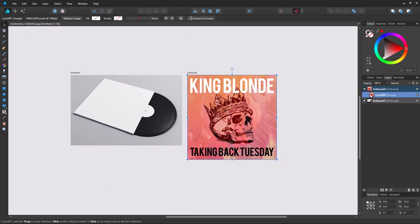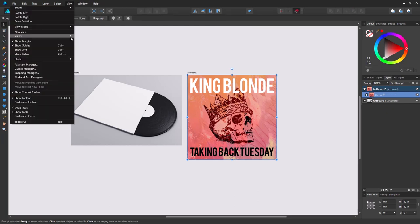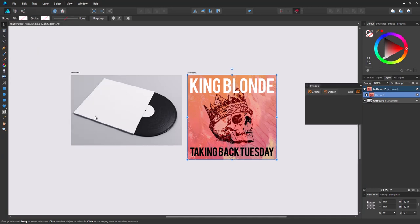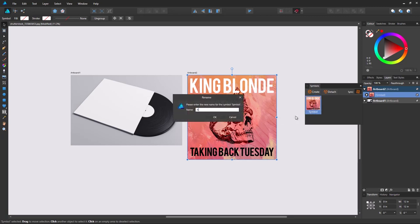Now with our artwork selected, press Ctrl G or Command G to group it. Then go to View Studio Symbols. And with the group selected, click Create. We'll name this artwork.